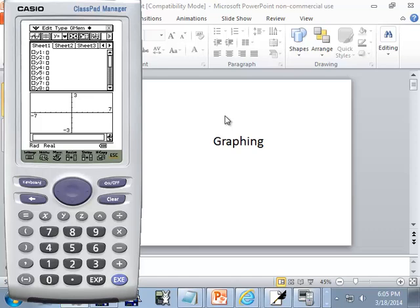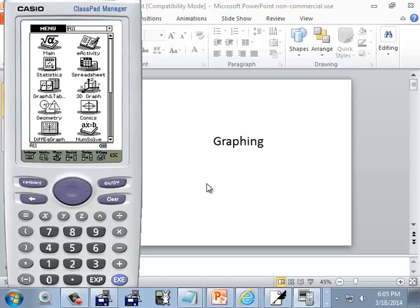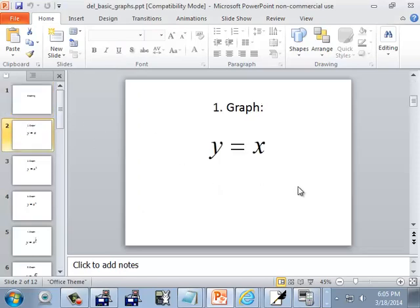Let's take a look at basic graphing on the ClassPad Manager. I ordered this emulator and it was kind of vague on what I ordered. I didn't have a model on it and I got it and it still didn't have a model on it. So I'm assuming this is a generic one that applies to all the models, but they're very similar. Now the ClassPad Manager, you're probably starting out with a menu like this and we're going to take a look at graphing our basic building blocks.